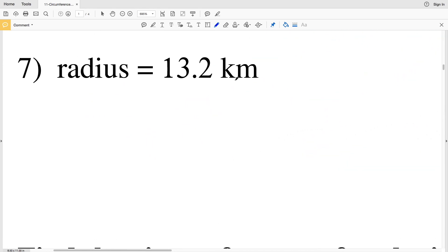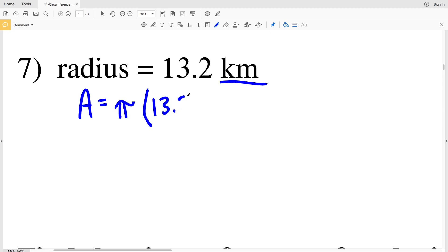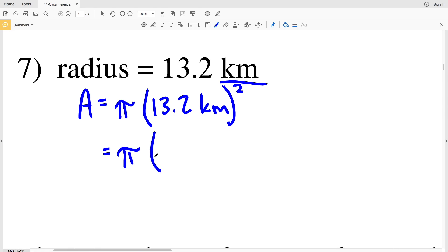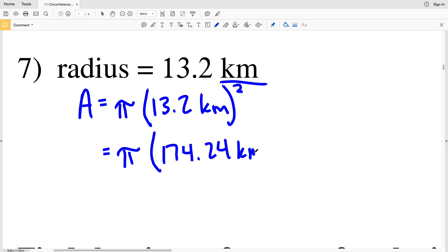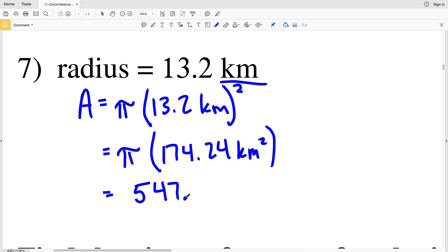Number seven: our radius is 13.2 kilometers. Area equals pi times R squared, where R is 13.2 kilometers. So we're squaring that quantity: pi times 13.2 squared is 174.24 kilometers squared. Multiplying 174.24 by pi, we get 547.39, which rounding to the nearest tenth is 547.4. So the area in number seven is 547.4 kilometers squared.